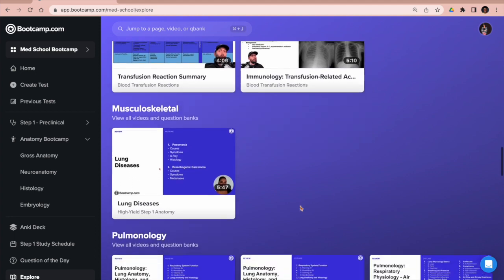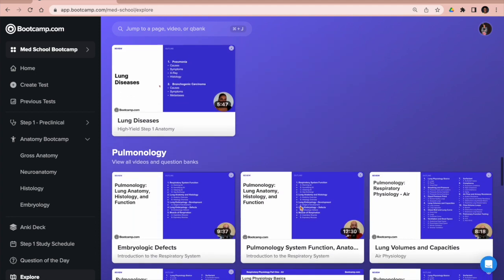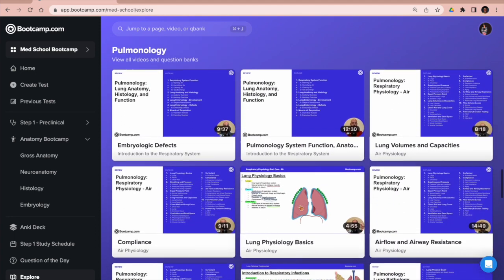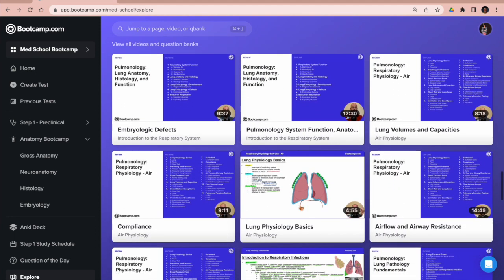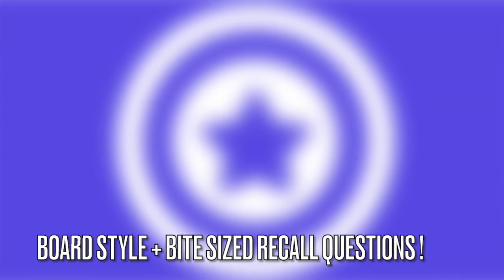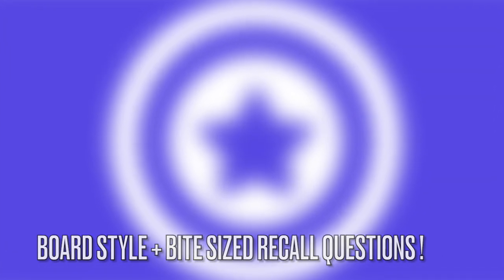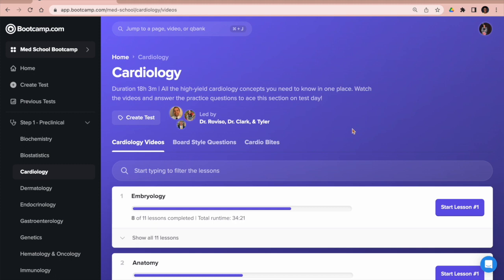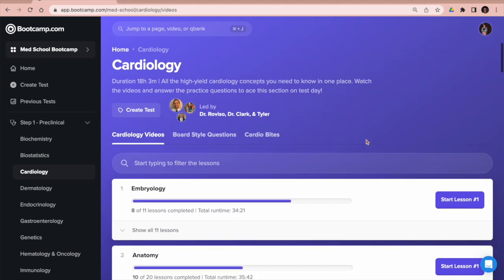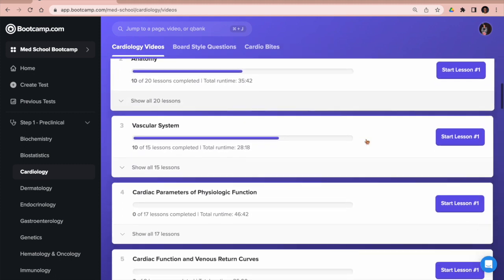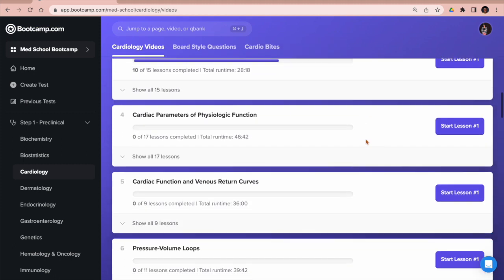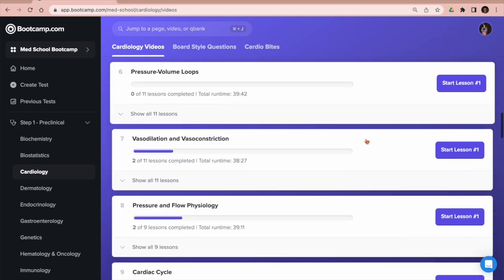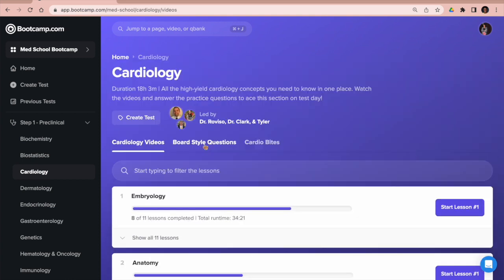Now let's say you want to start doing some questions. This is the cardiology tab, and here you can see there's tons of topics in cardiology. I can't show them all, but I guarantee you all of them are here.